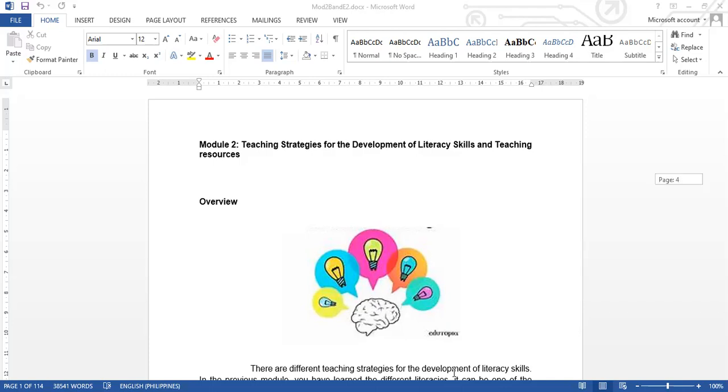For methodologies for a class, that is for the full class, that is for the big group. We have here the discussion, reflective teaching, concept teaching, interest learning center, team teaching demonstration. These are different methodologies that we can adopt.